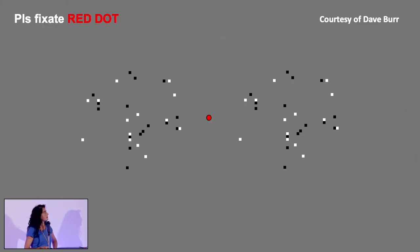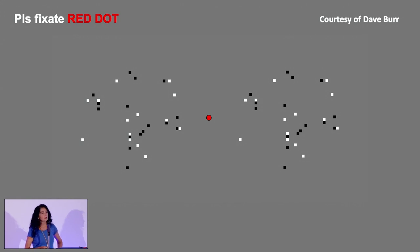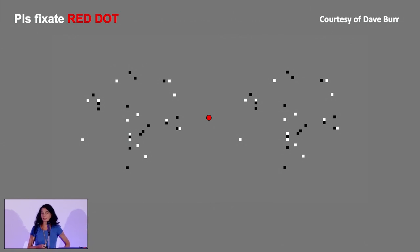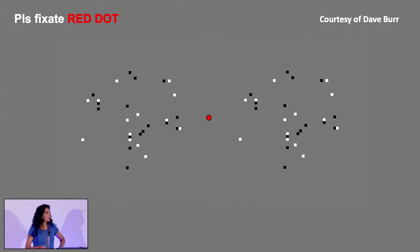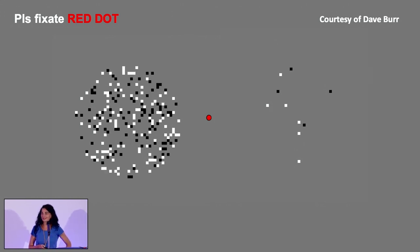Just to give you an idea of how this works, I kindly ask you to fixate the red dot — it is very important that you fixate the red dot. As you can see, there are a number of items on the left and on the right. Please keep fixating the red dot for about 20 to 30 seconds.